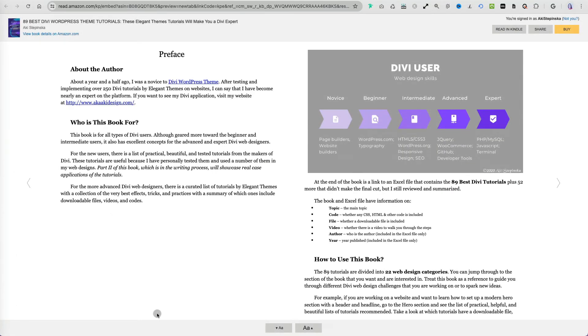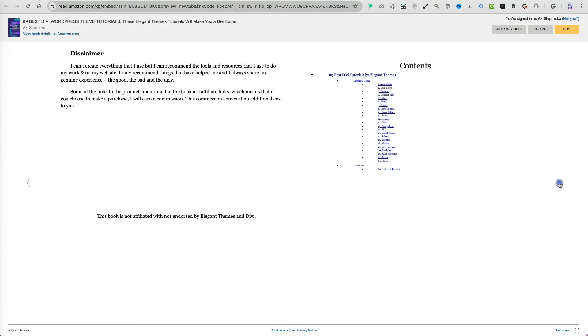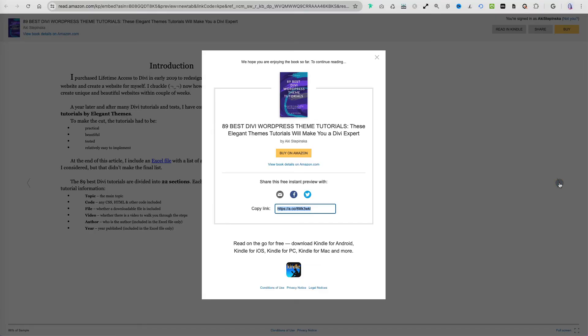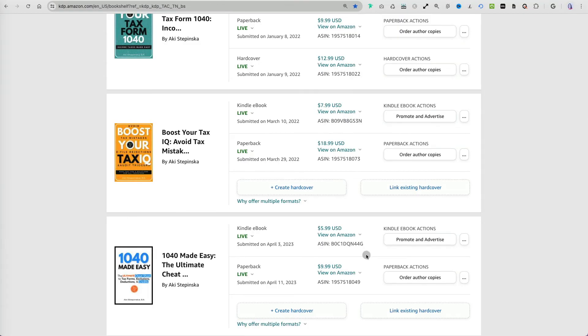That doesn't show a preview of my book on the website, but when I click the button, I can see a preview of my book with the share and buy options at the top.